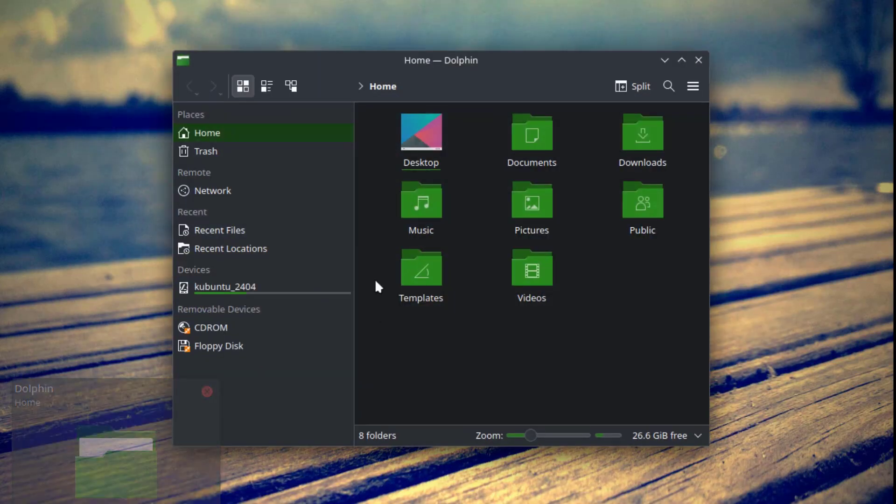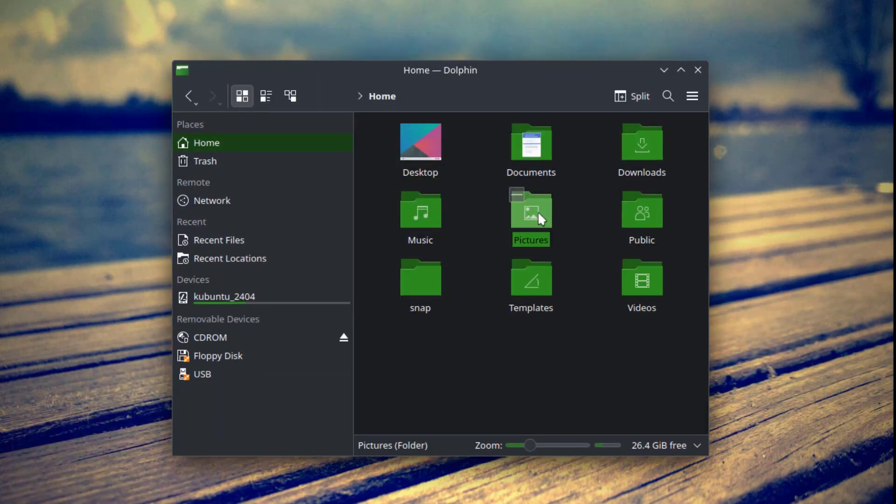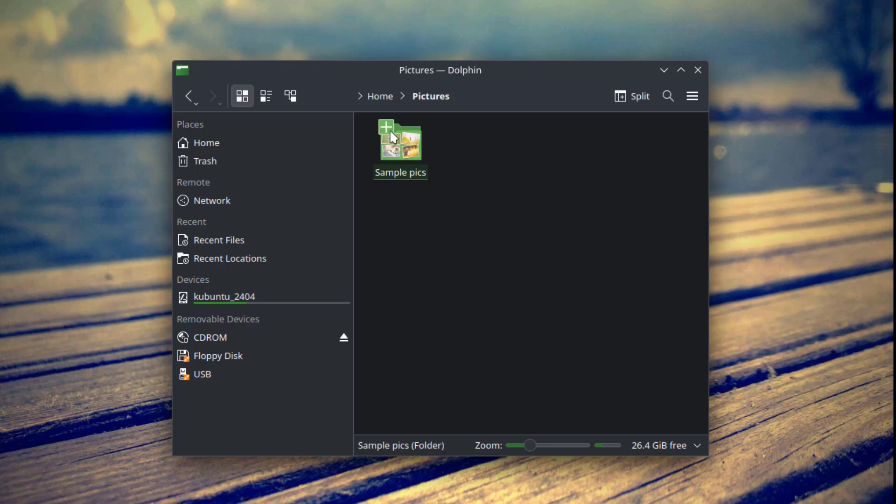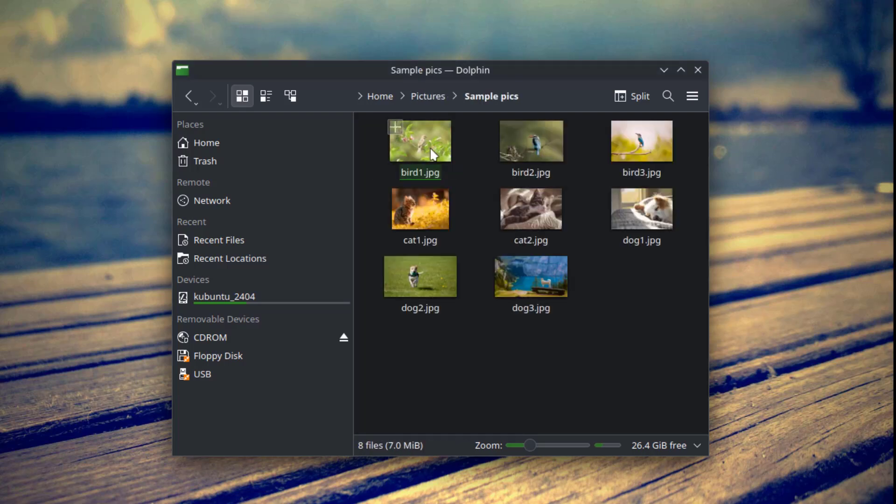This is the Dolphin File Manager. I'll open the Pictures folder — I have some pictures here.